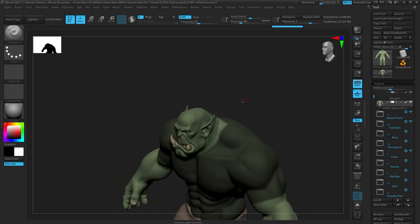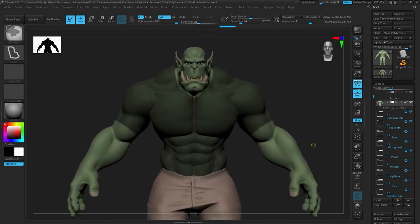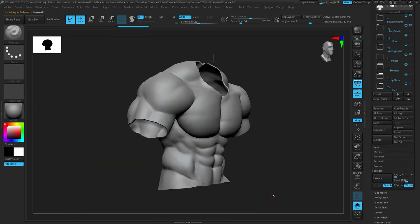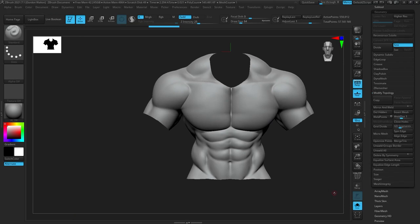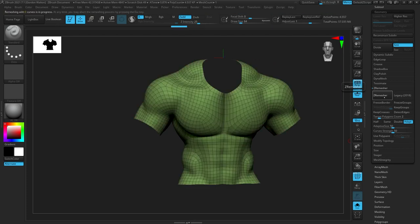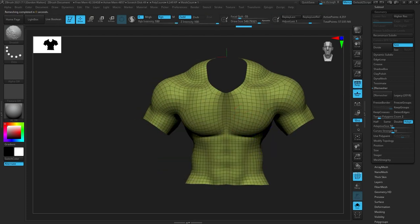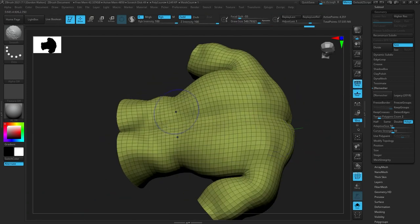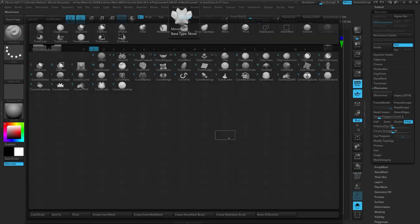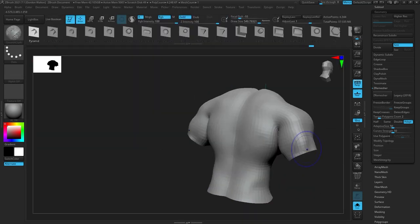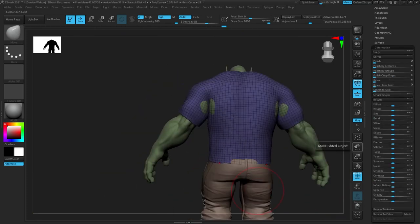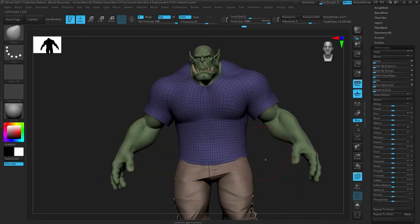The first thing we're going to do, just so we have a more practical example, is quickly make a shirt for this orc. I'm going to mask off a shirt, extract it, then ZRemesh and smooth it out to get it into a nice easy-to-use shirt that has clean geometry. I'm going to ZRemesh it a couple more times to simplify the geometry and then we can start building our micro poly on top of this. I'll also inflate the shirt so it's covering his entire body and clear of any colliding geometry.